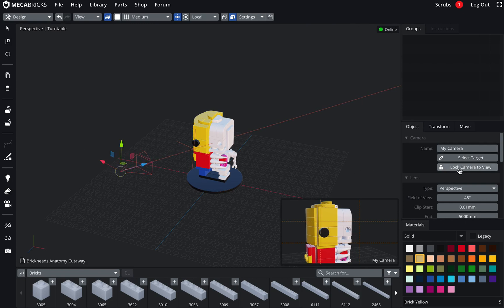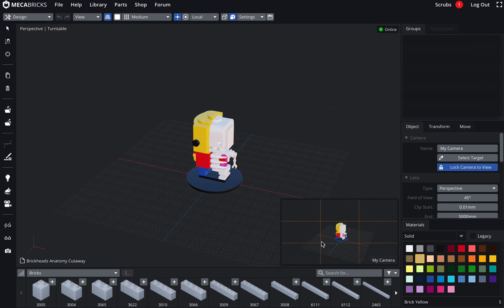The second one, which is the lock camera to view. So as soon as I'm going to click on this button, the camera will be located. So the render camera will be located at the position of the viewport camera. So here we are.